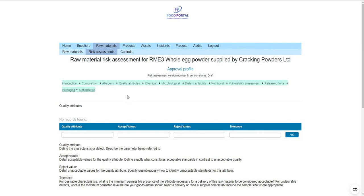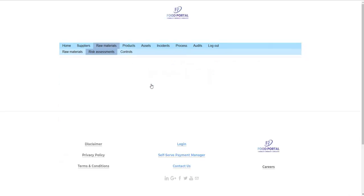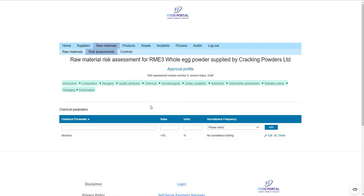The quality attributes are designed to be a detailed reference of accept and reject limits, whereas the release section is specifically what challenges the material would undergo as inspection at intake. You can include any number of chemical parameters in your risk assessment, including units of measurement, and you can attribute a different surveillance frequency to each parameter. For example, with nut products you might want frequent aflatoxin testing, whereas pesticide testing might only be annual — it can be configured per parameter. Similarly for microorganisms, salmonella might be at a slightly increased testing frequency compared to spoilage microbes.